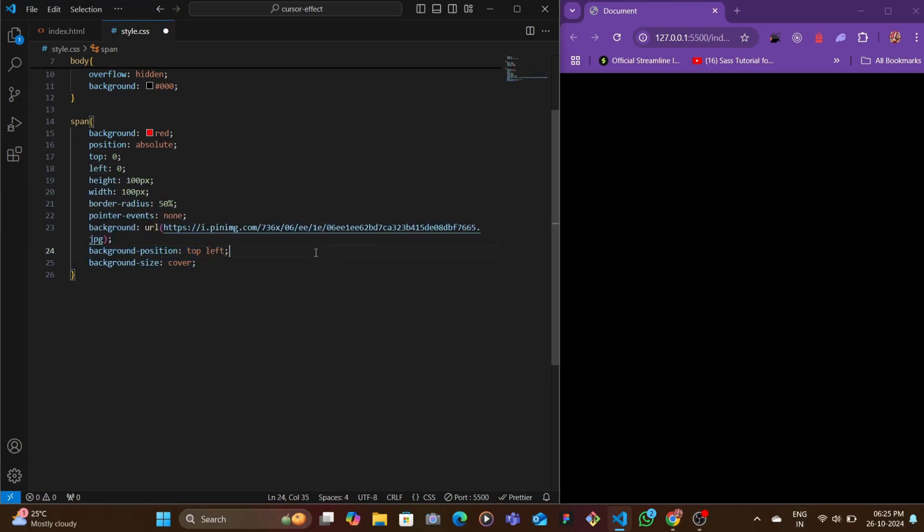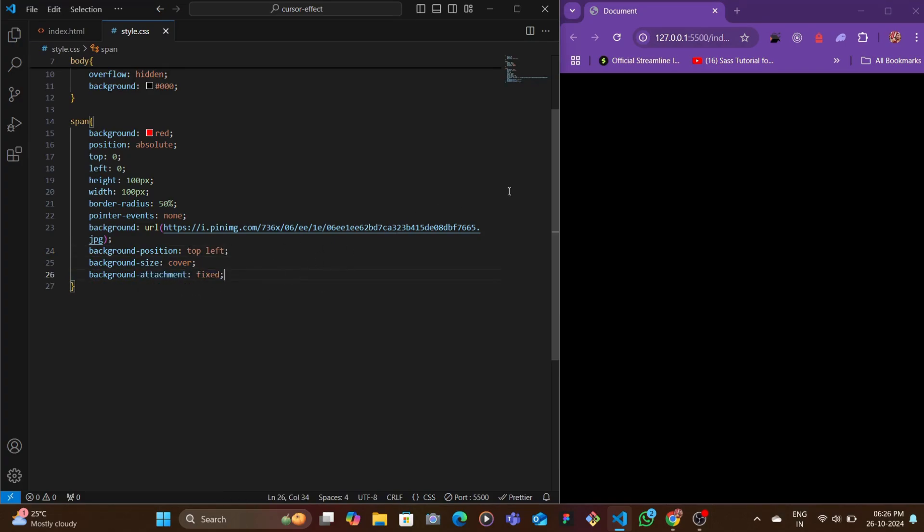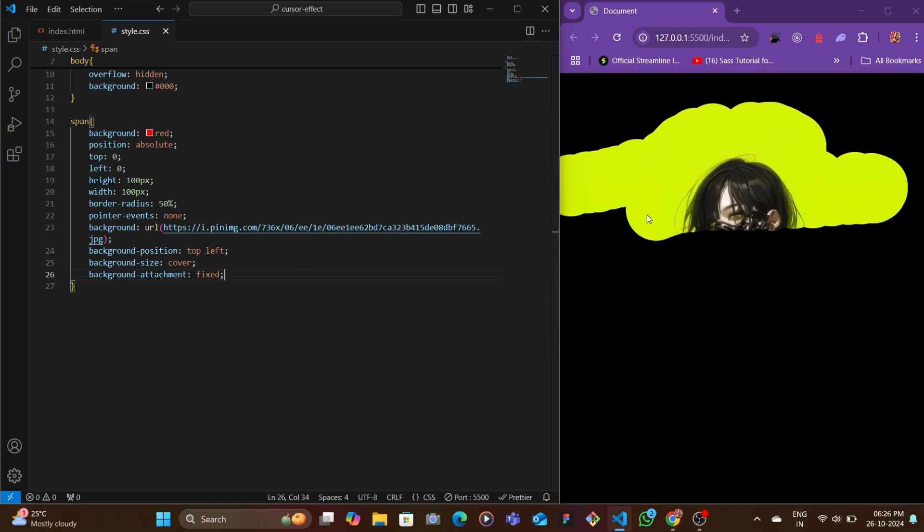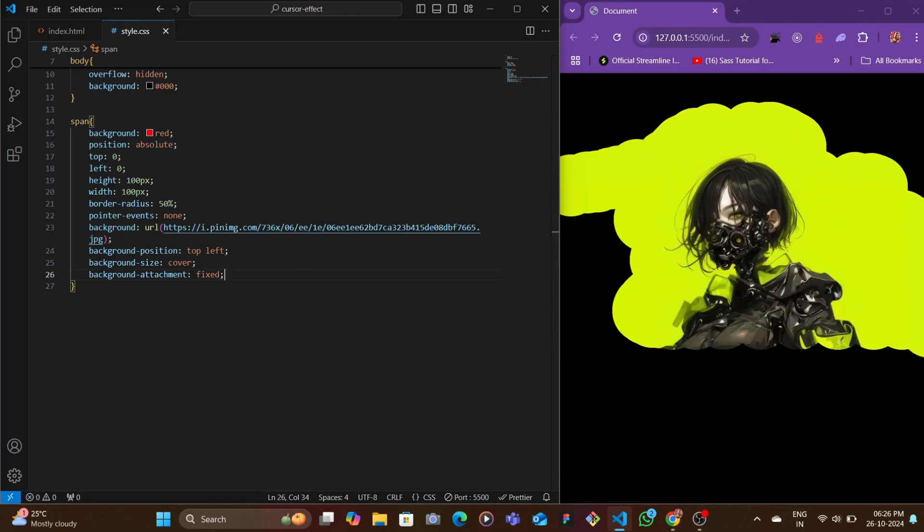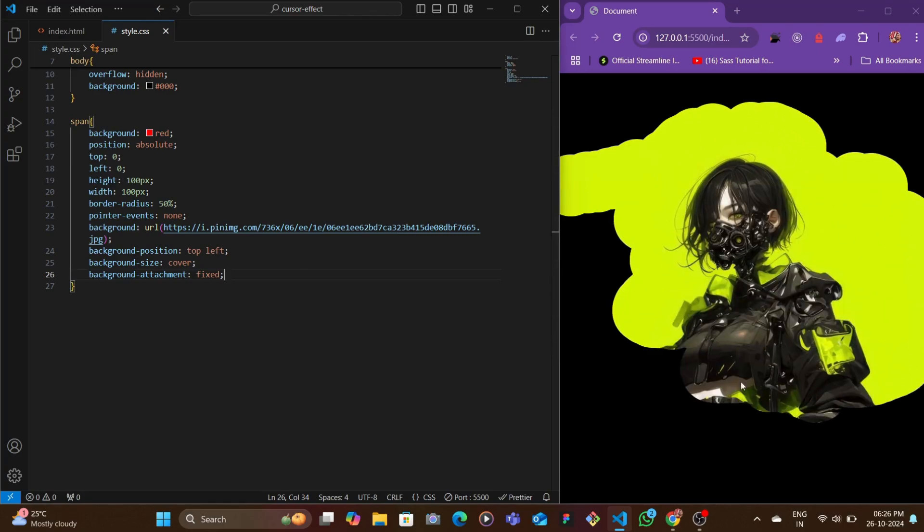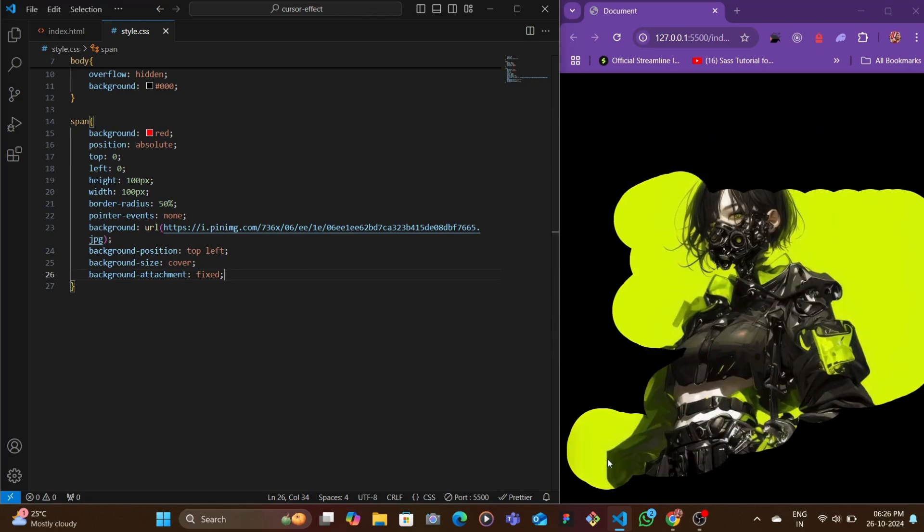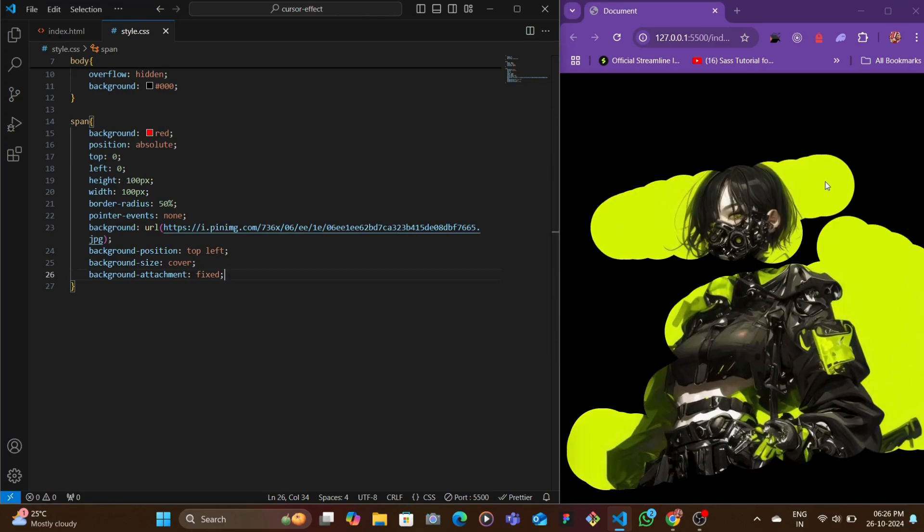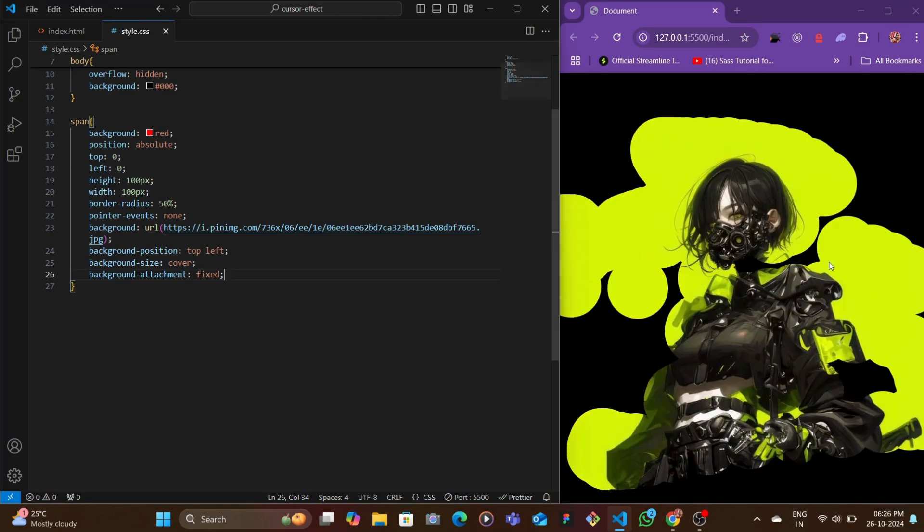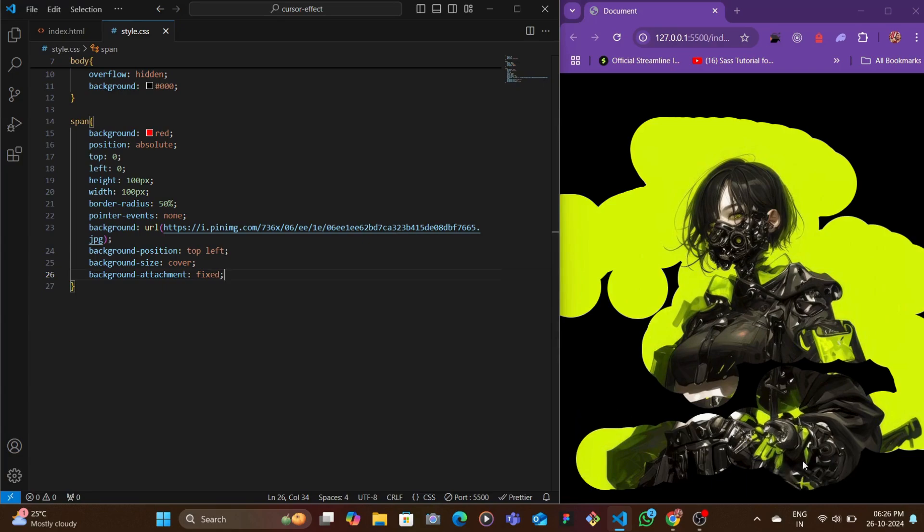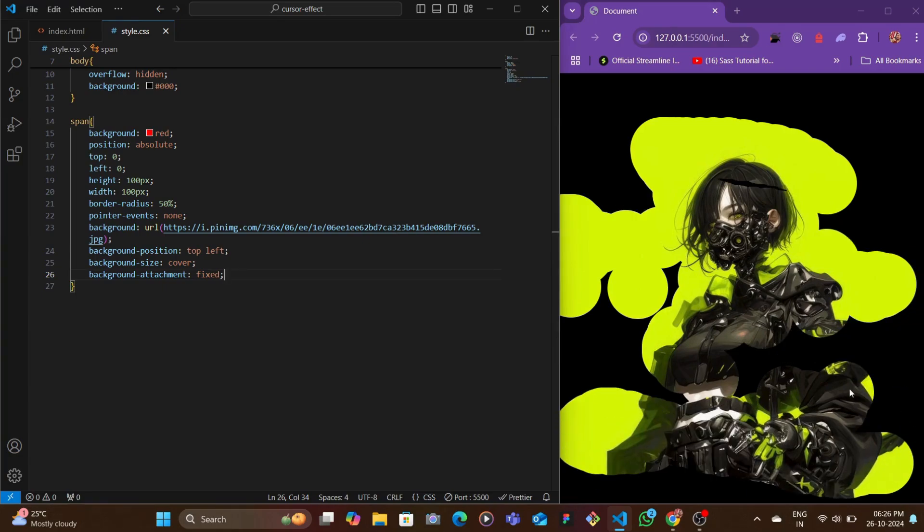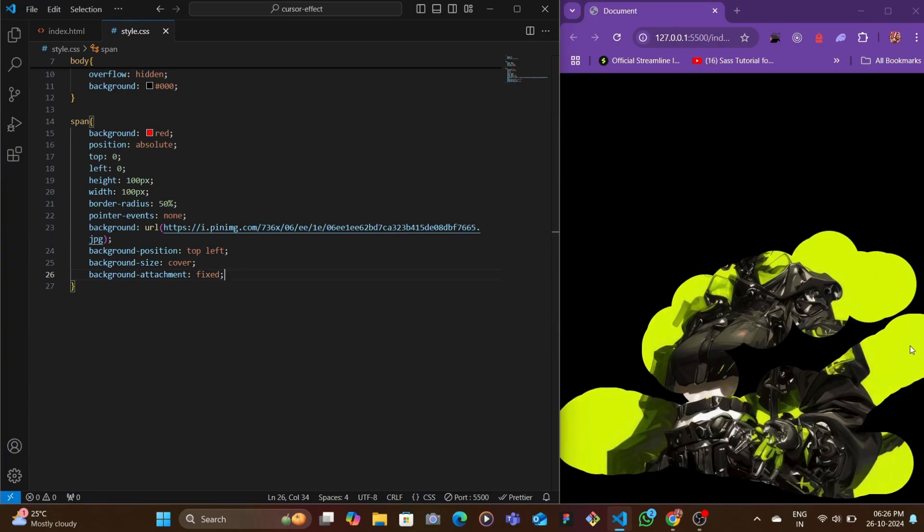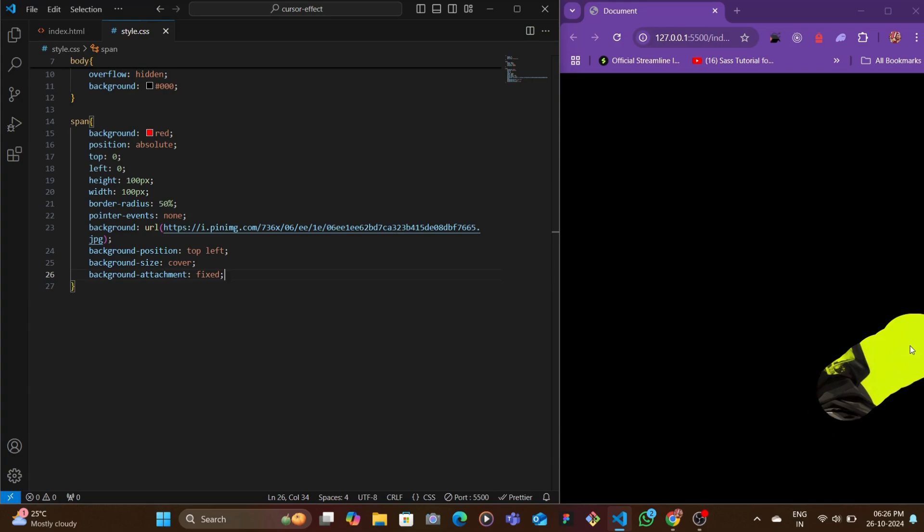You pass in the background-position of top left, background-size cover, and then background-attachment as fixed. With that you have the cool scratch kind of effect using JavaScript and a bit of CSS.